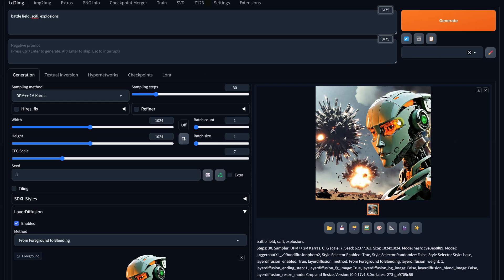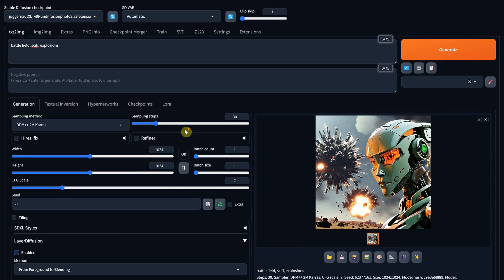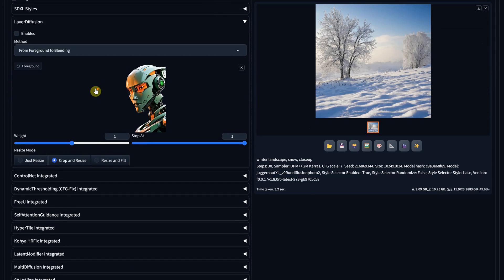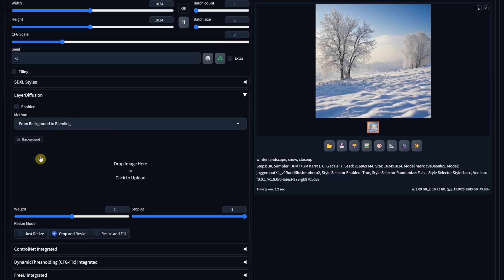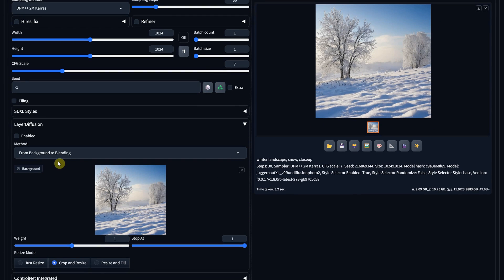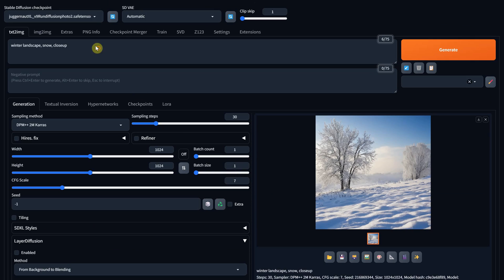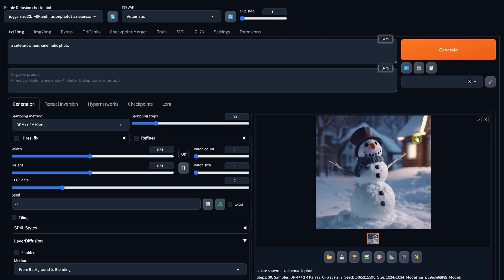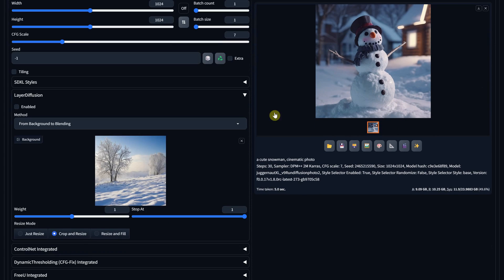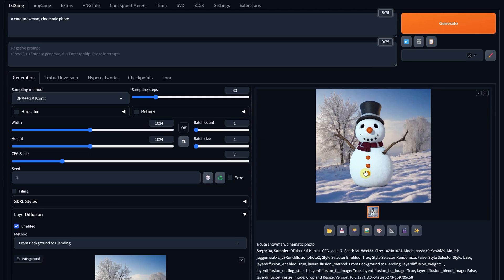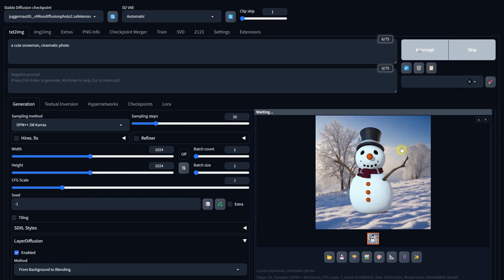To show you the next option, I will temporarily disable the extension and generate a winter landscape quickly. Now I will choose From Background to Blending option and drag that winter landscape into Layer Diffusion. In the prompt, I'll mention what I want to appear in that scene, like a snowman. When I hit Generate, I get a snowman, but with no background because I forgot to enable the extension. Let's enable it and try again. Now each time we generate, we get a different snowman on that background.